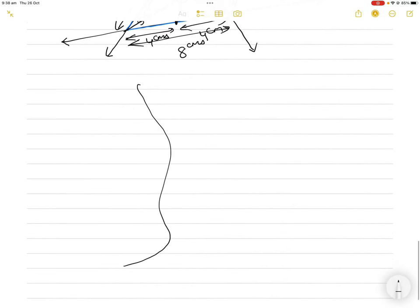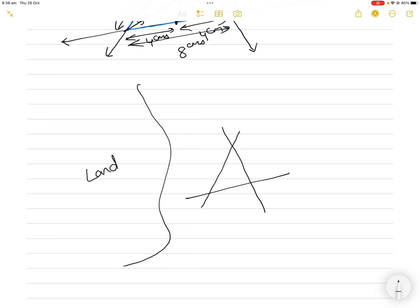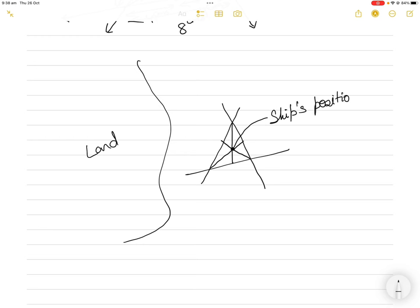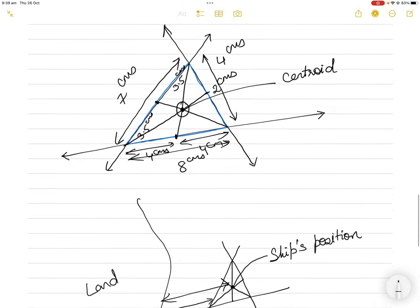If you have a cocked hat near land, in coastal navigation you will still assume you are closest to the land. But if you want to find the exact position — for instance, for a geographical fix — finding the centroid by bisecting the three sides and joining them to the opposite points gives the ship's position. As a master or deck officer, it is your responsibility to know the ship's position and to always assume the worst case, maintaining a safety margin and steering away from any dangers to navigation.